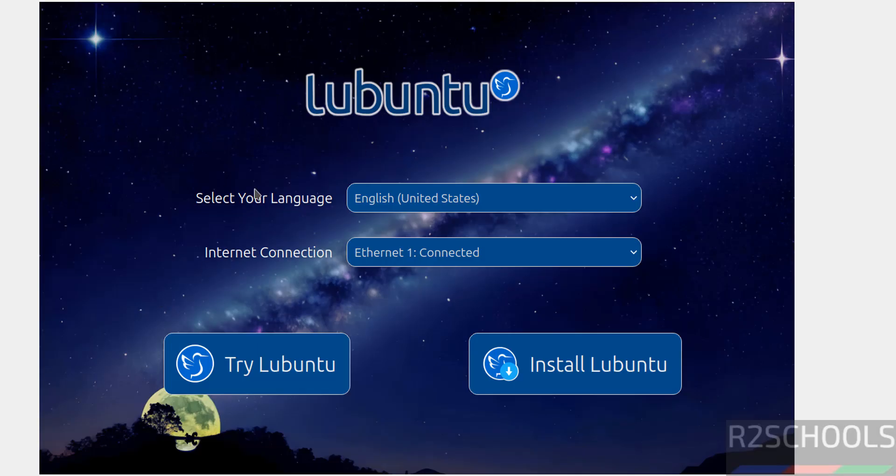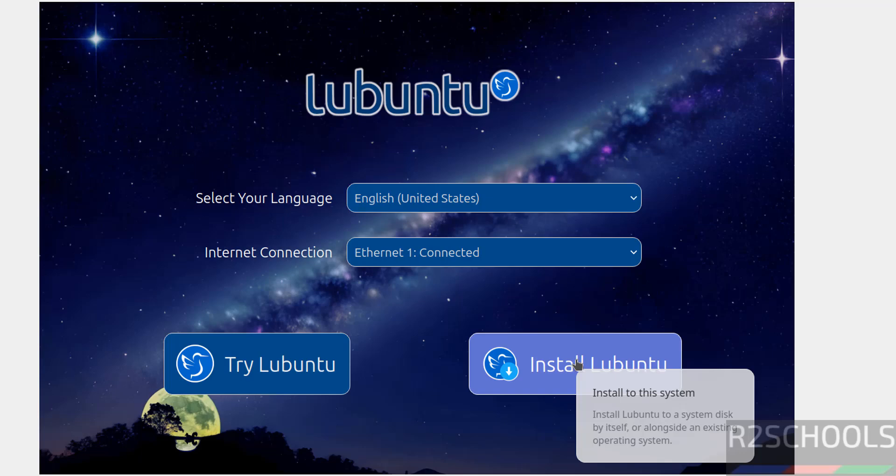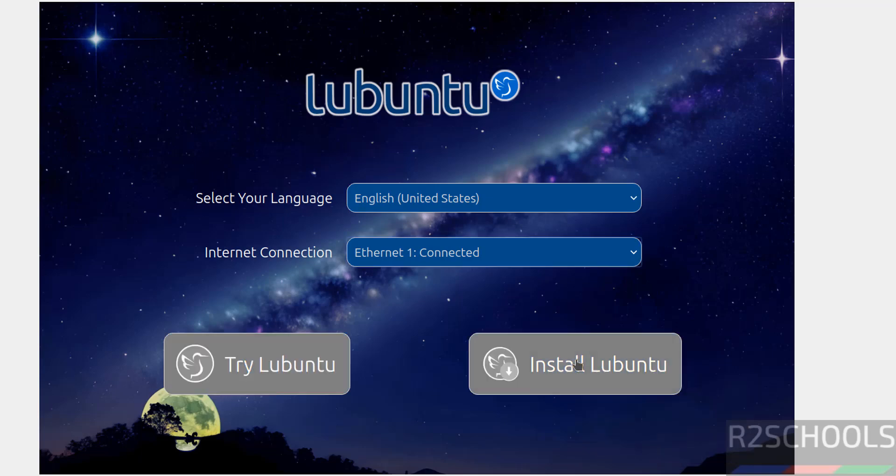See here we have the options, try Lubuntu or install Lubuntu. Try Lubuntu is for testing purposes, but if you want to install permanently, you have to click on Install Lubuntu.